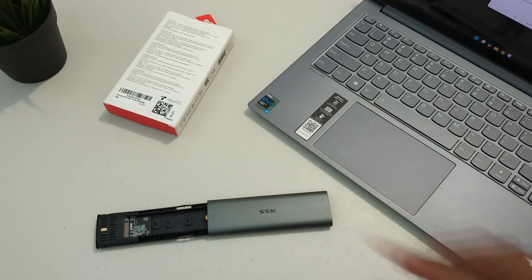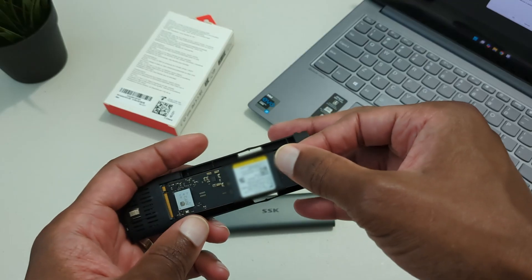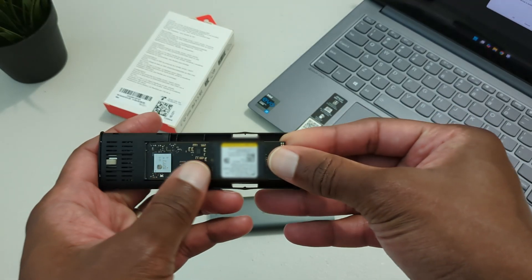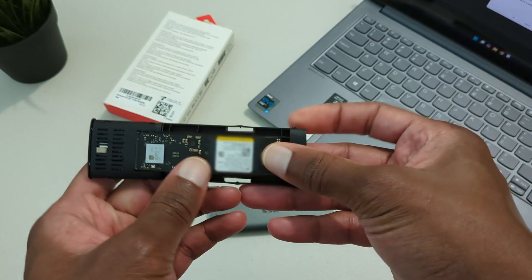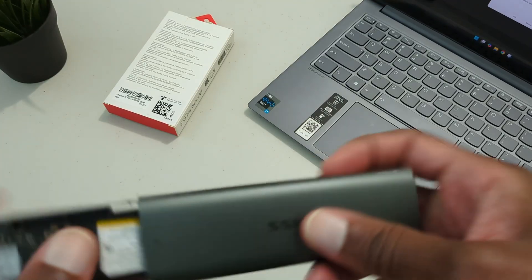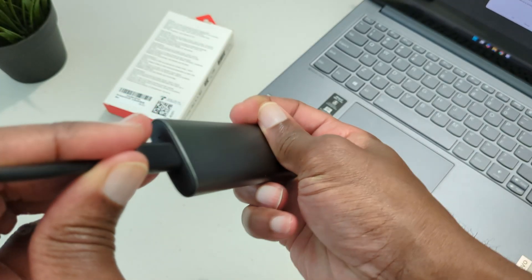Here's my external enclosure. I'm going to make sure the notches align and insert my NVMe drive into the enclosure. Now I can connect the drive so we can get started with next steps.